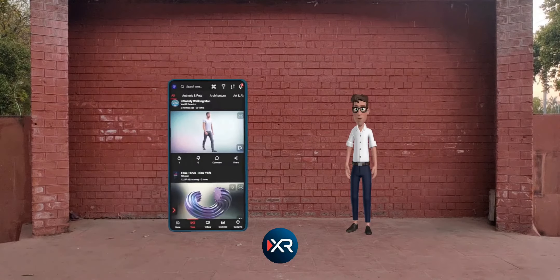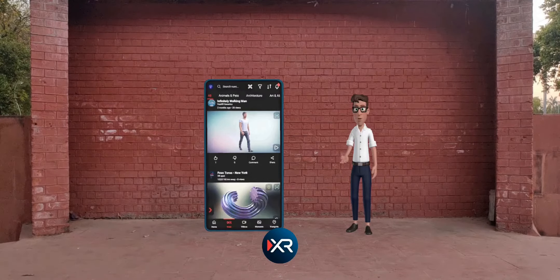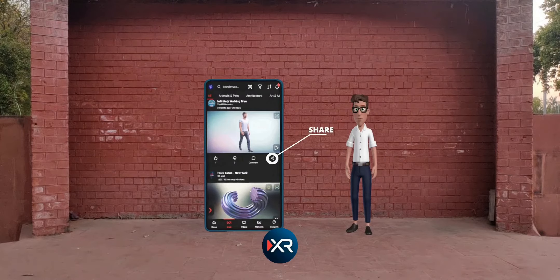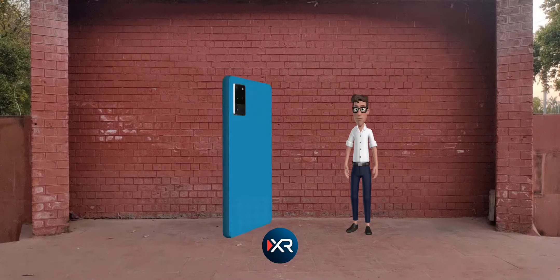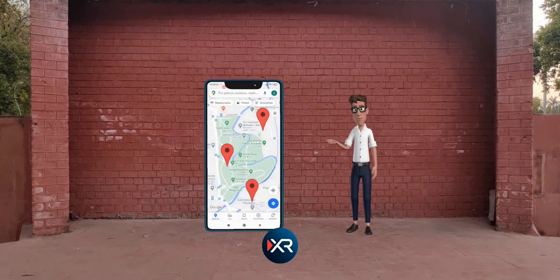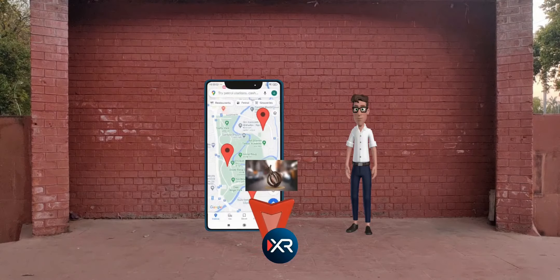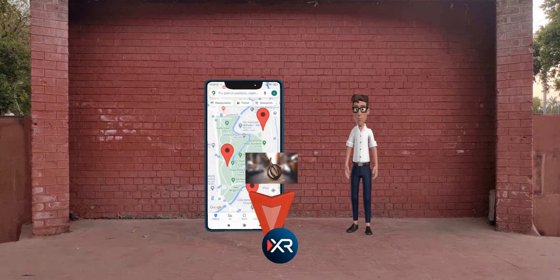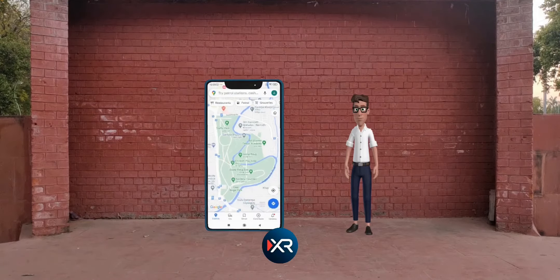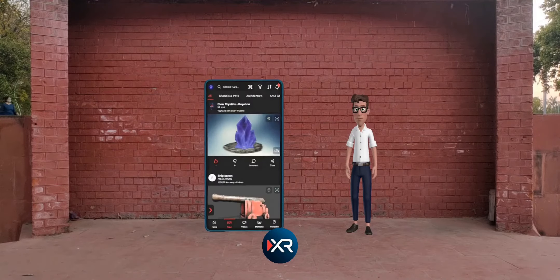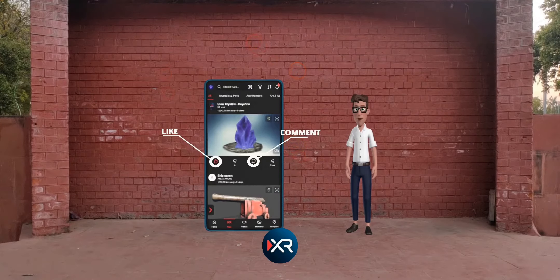Now you don't need to share videos of XR content anymore. Simply share the magic link to the actual XR content to any social media platform. Creators can also geotag the XR media content, and users can simply hit the 'Take Me There' button to reach the place and watch it. Users can like and comment on the XR content to let the creator know how much they loved it.